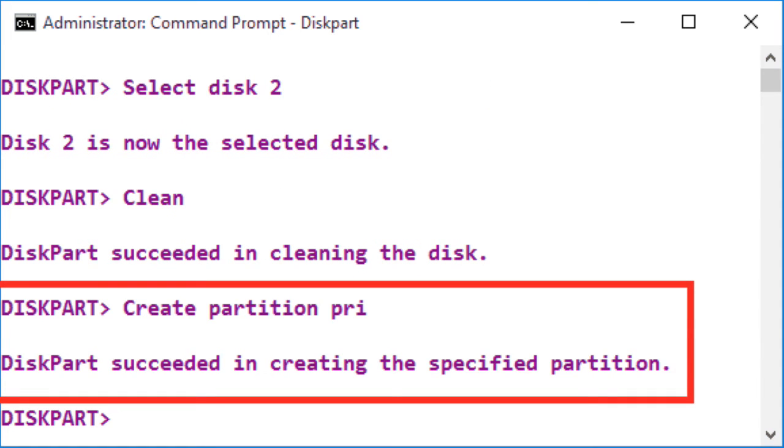Now to create a primary partition on the current disk, run the create partition pri command.